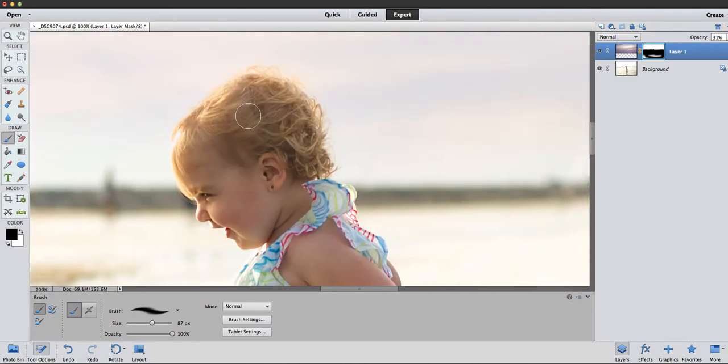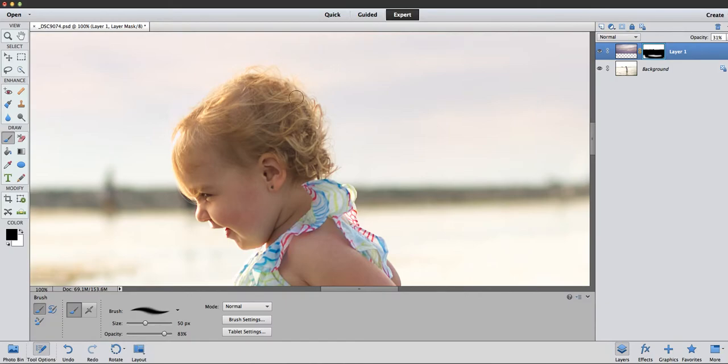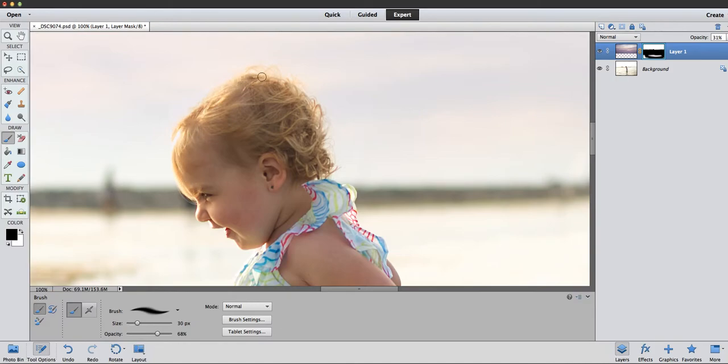And then I'm going to turn it on and off. Okay, so you can see it's still on her hair a little bit up here.